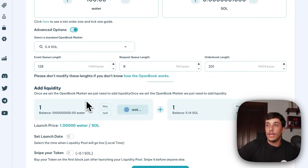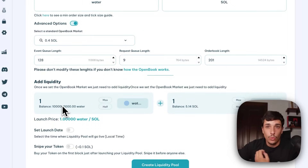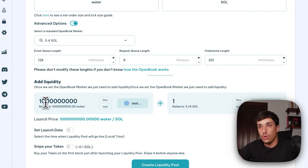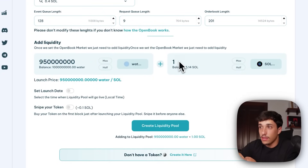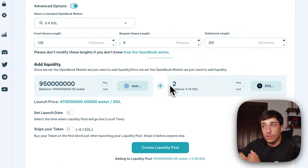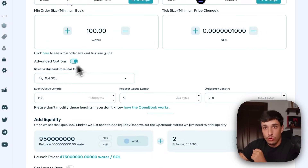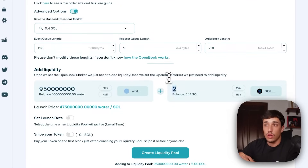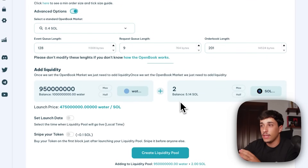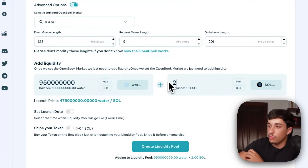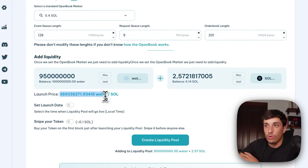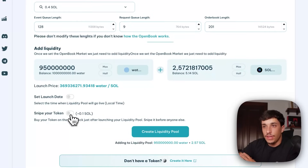In the add liquidity section, we decide how many tokens and how much SOL to add to the liquidity pool. The most common approach is to add around 85 to 90 percent of tokens. We also add SOL — for example, 2 SOL. Keep in mind you need enough SOL for the OpenBook market creation, the liquidity pool creation fee of 0.4 SOL, plus the amount of SOL you're adding to the pool. With the current settings we'll be spending around 3 SOL total. I'll add 2.5 SOL — this determines the launch price, i.e., how many tokens you get per SOL.